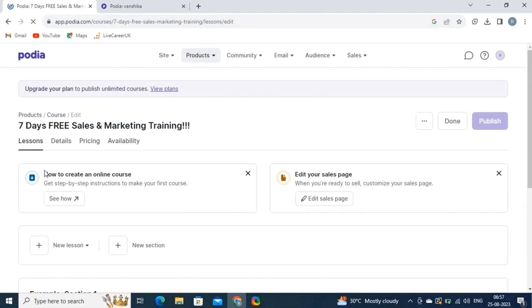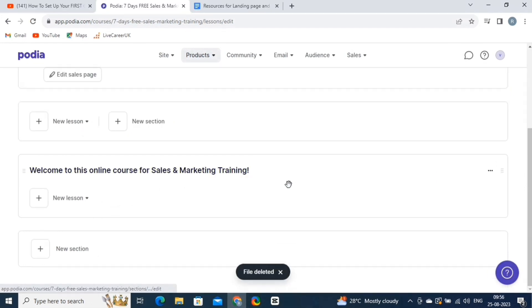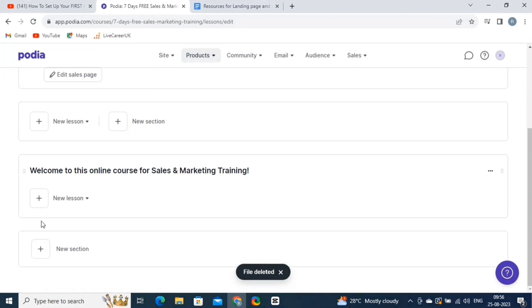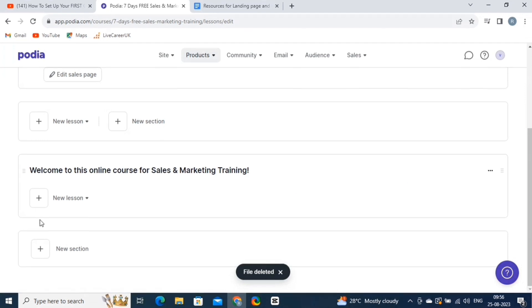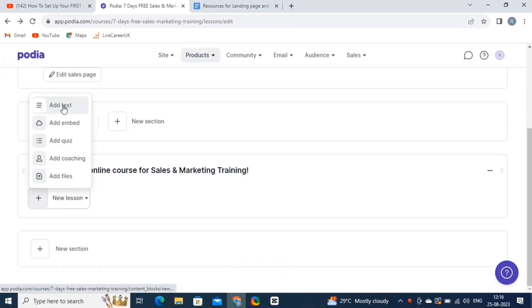From this page, you can edit, add, and delete sections and lessons from your online course. For now, I've already created a section of introduction. Now let's add lessons to this section. So, click on the New Lessons button.